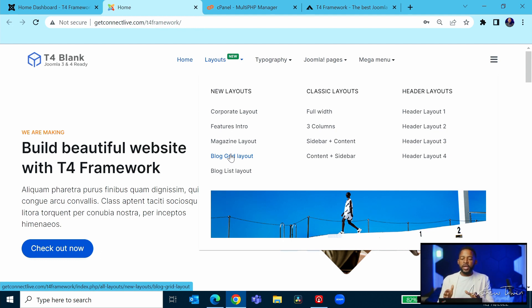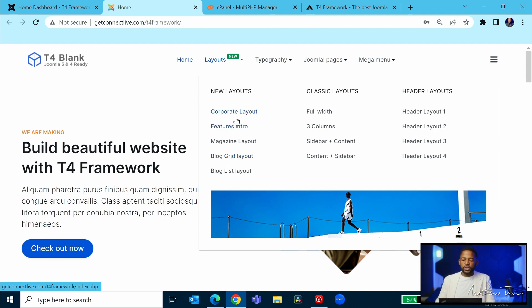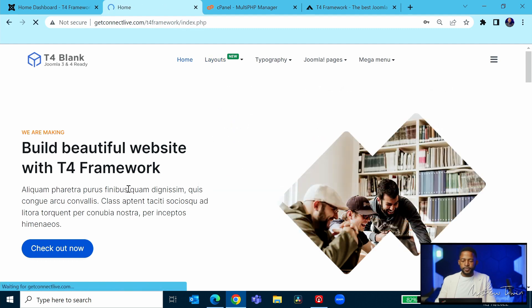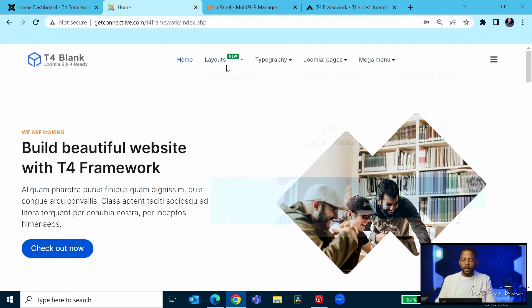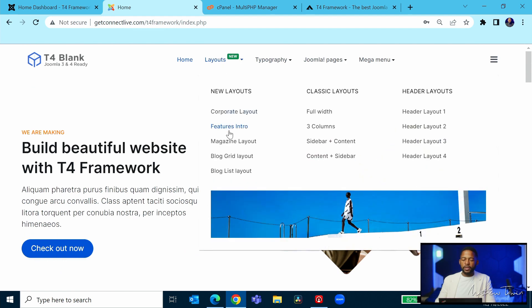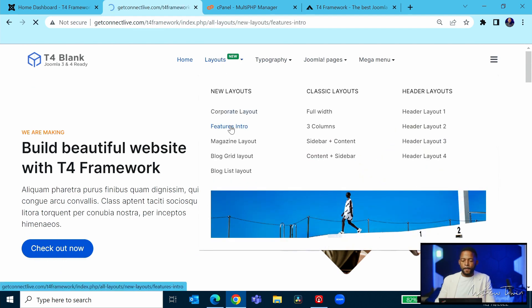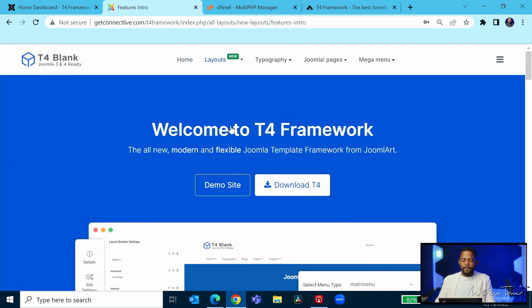to use any one of these layouts as a starting point for your website, you can certainly do so. So let's take a look, first at the corporate. So this is the corporate, the one you're looking at now. Next, let's take a look at the features intro. So this is the layout. So if you want to use the